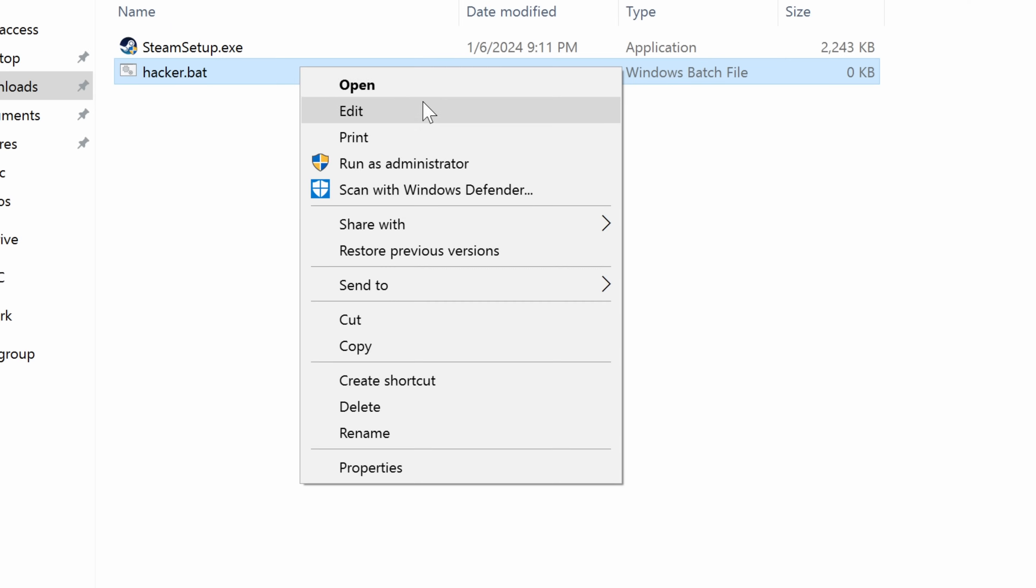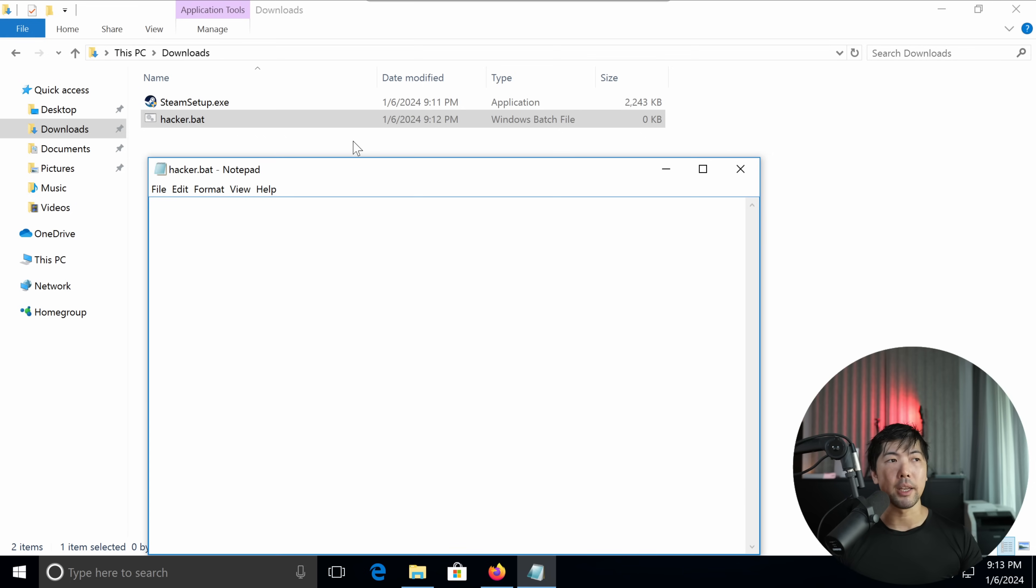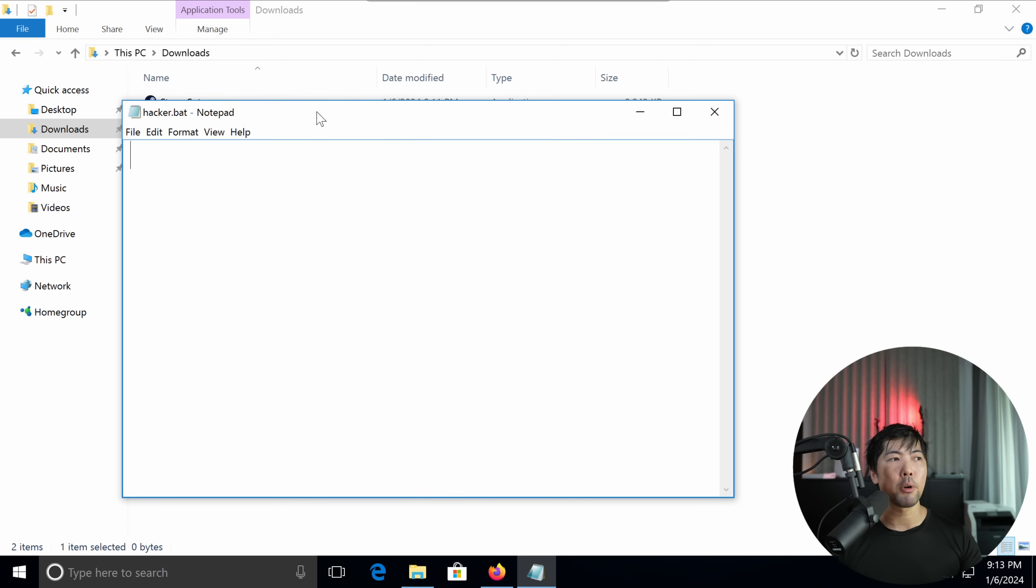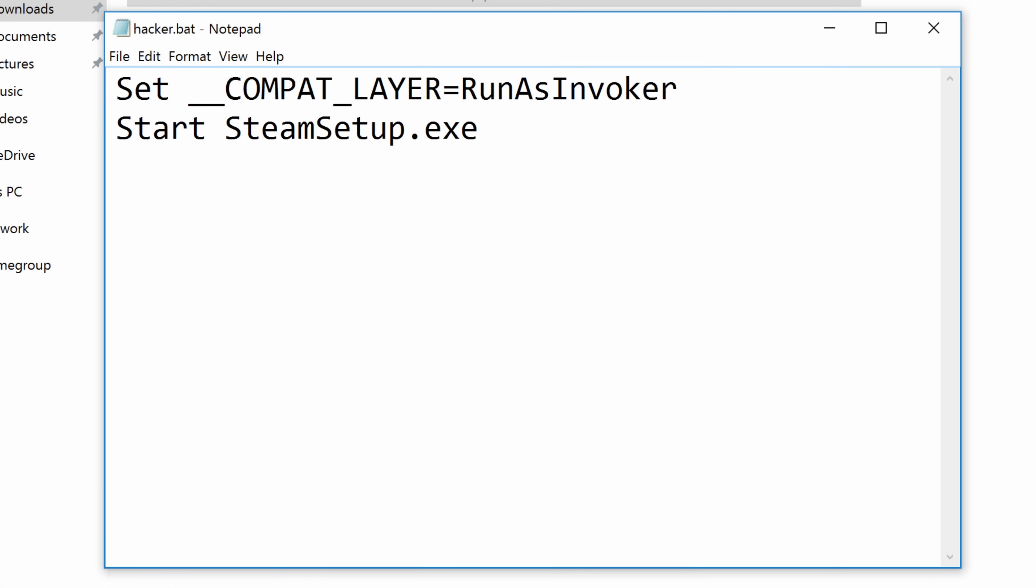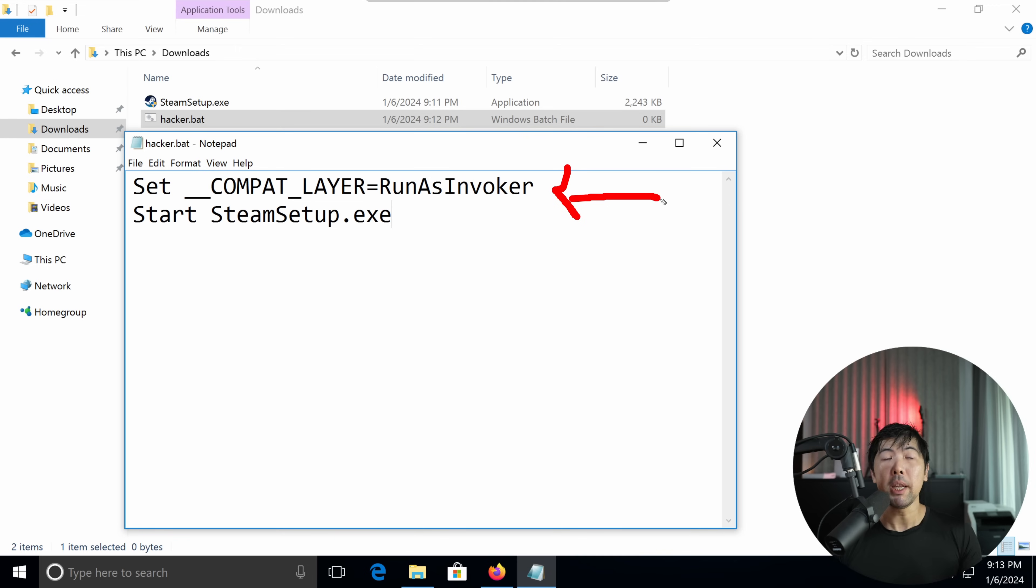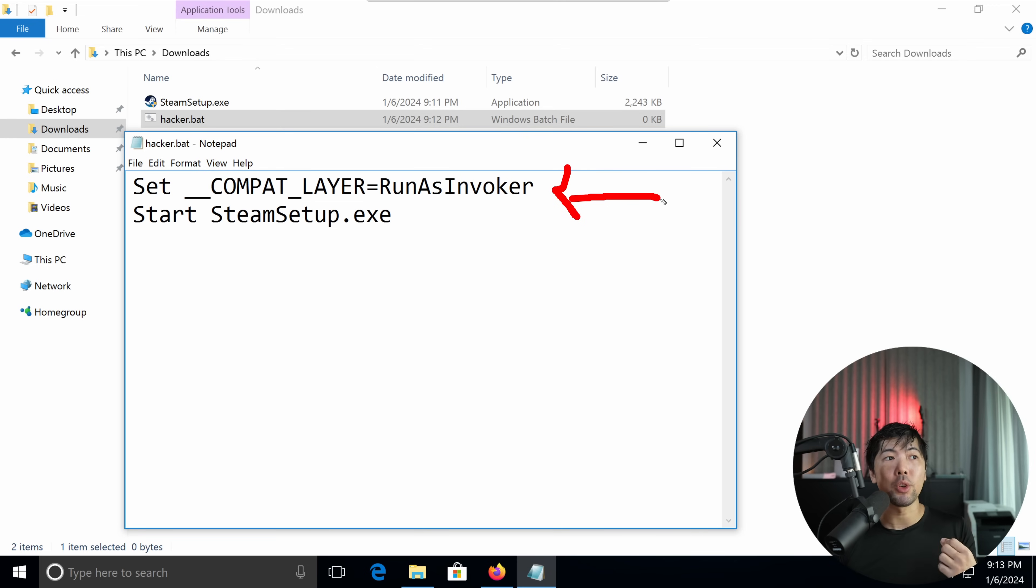So you do right click on this, click on edit, and this is the part where it gets super interesting. Only two lines of code needed. So you can see right here we got a couple of commands. The first command allows us to run as the invoker, meaning that we can continue to run this as the user who does not have the administrative privileges.